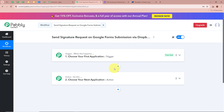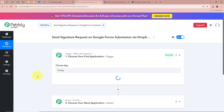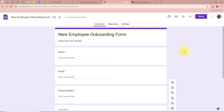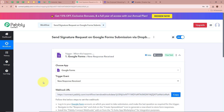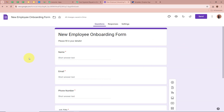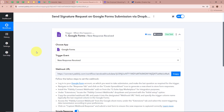First, we need to set up our Trigger step — click on the arrow. For the Trigger application, we are going to select Google Forms, as I have created a form called New Employee Onboarding Form. When a new employee fills this form, a signature request should automatically be forwarded via Dropbox Sign. For the Trigger event, I am going to select New Response Received, so that when a new form submission is done, Pabbly Connect captures the response automatically.